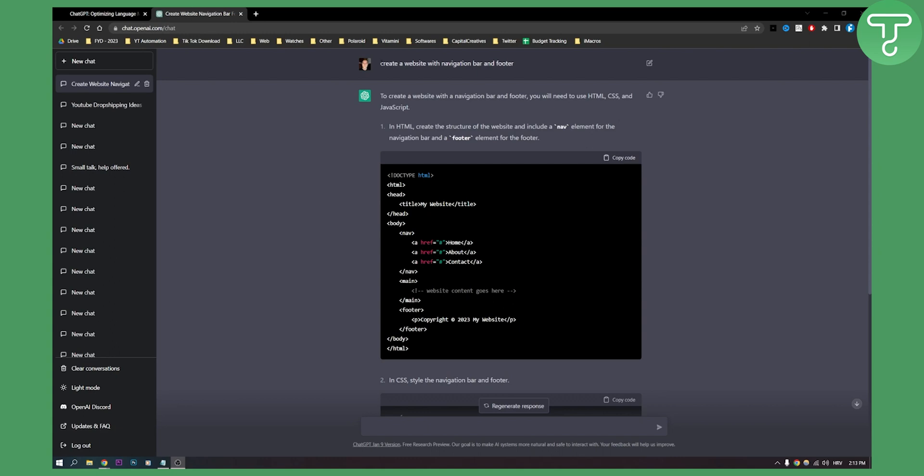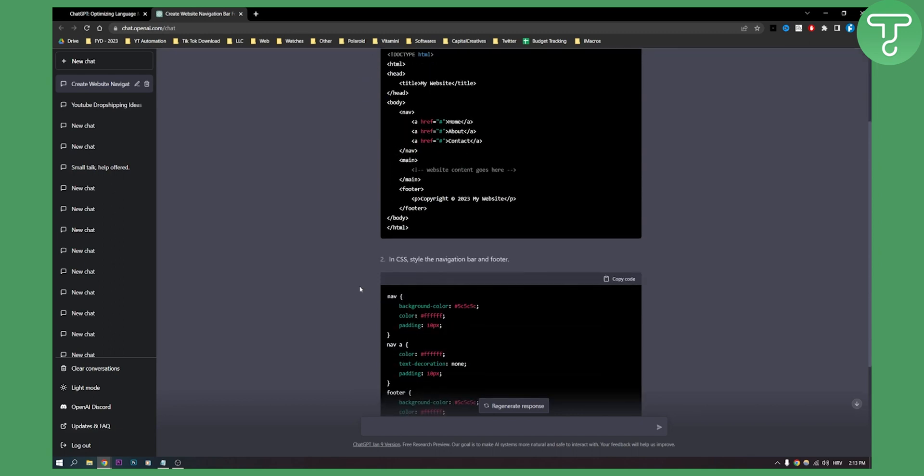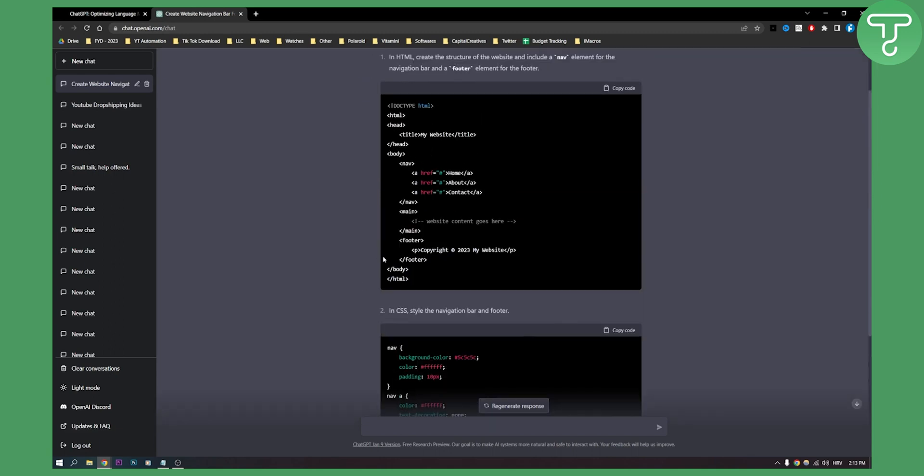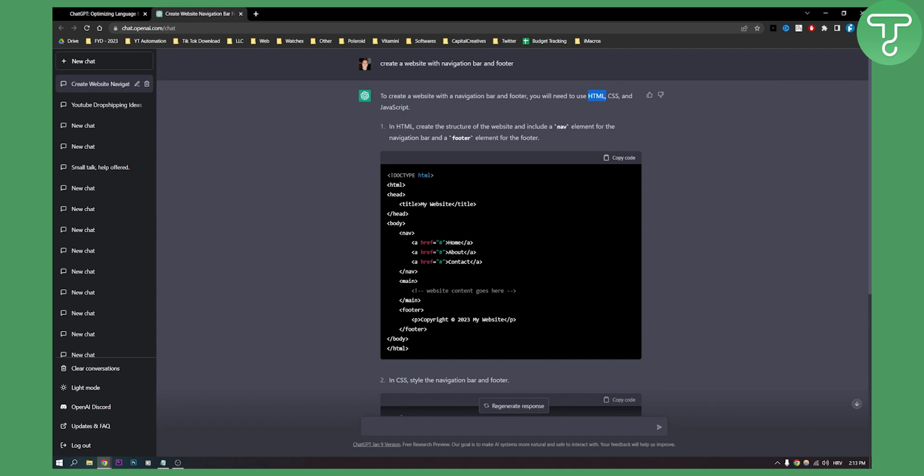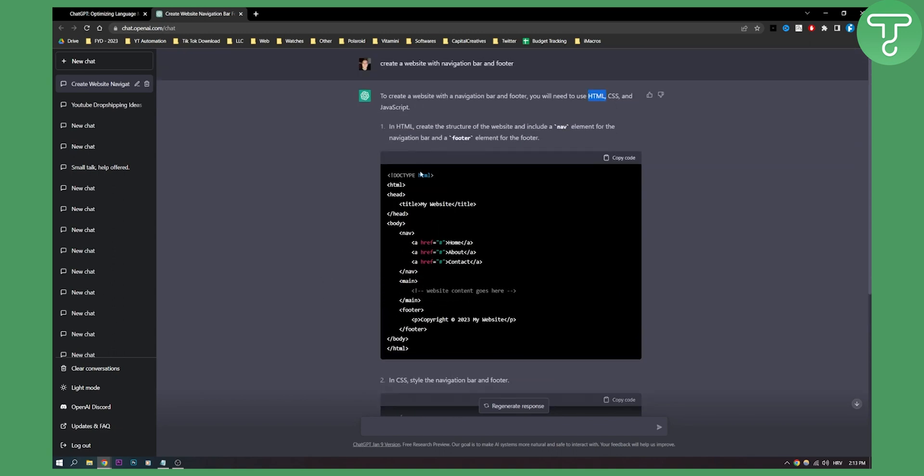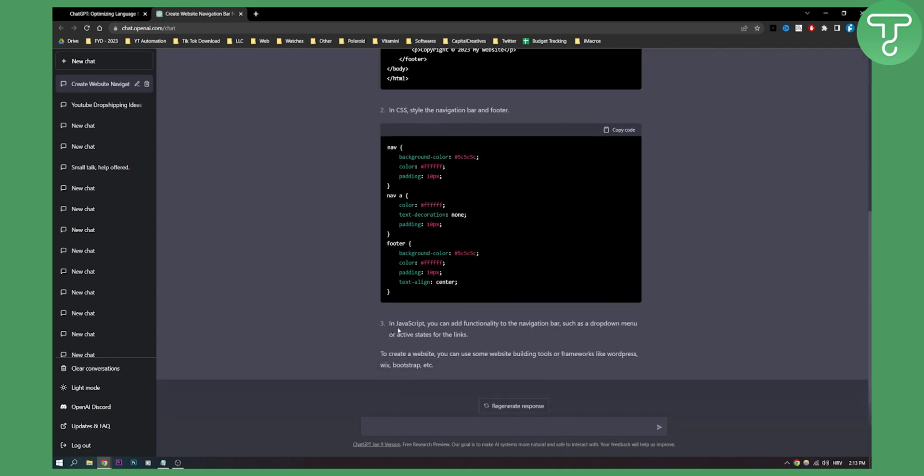What I did is I inputted 'create a website with navigation bar and footer' and as you can see I got the HTML. First ChatGPT told me that I will need to use HTML, CSS and JavaScript. It gave me code for HTML, then code for footer, and that's pretty much it - you have CSS and HTML.